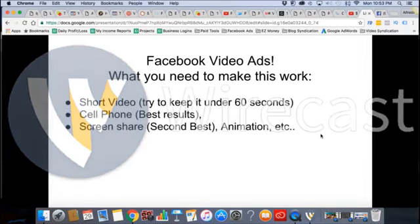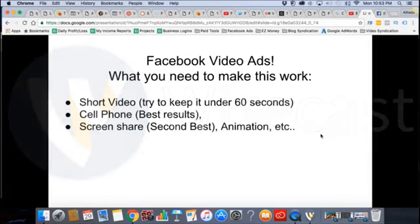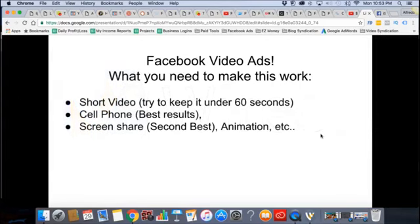The next thing is a screen share. For me personally, it works the second best. It can work better depending, but I honestly believe you need both. You need the cell phone shot — you need to show people that you're real, that you're human, that there's a face behind the voice. Screen share, second best. I'm going to show you guys a screen share ad that I have.